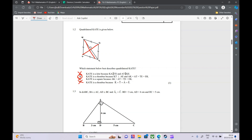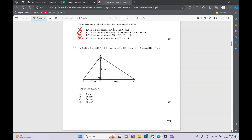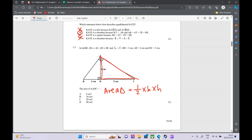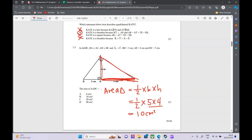Question 1.3 — we have a few triangles and they want us to work out the area of triangle ADC. The area of a triangle is always half times base times height — we always want the perpendicular height. So half times the base of 5 cm times the height of 4 cm. They've thrown in extra information to confuse us, but that's all we need. 5 times 4 is 20, times a half is 10 cm². So our answer is B.